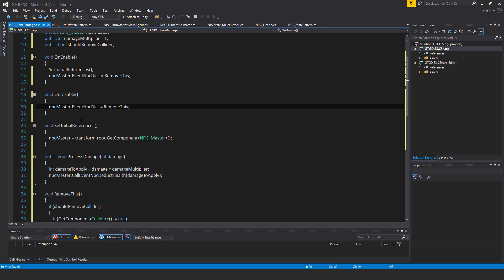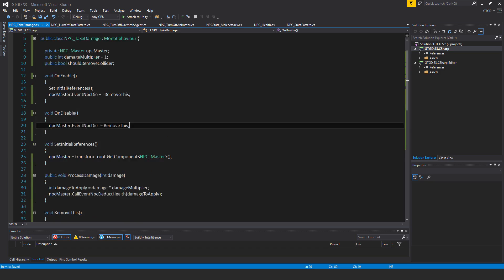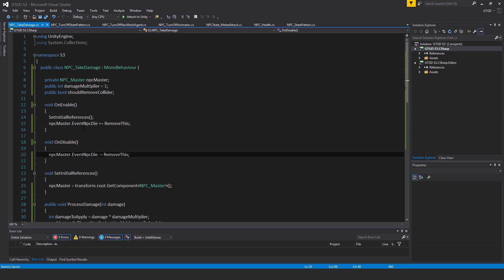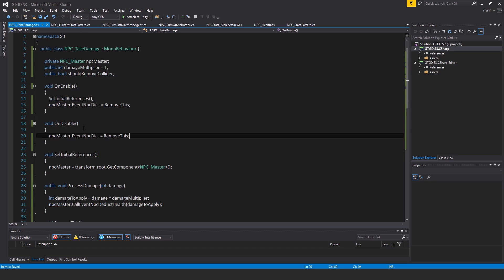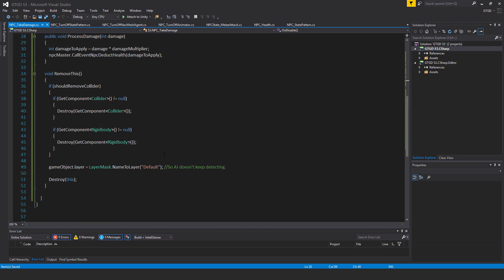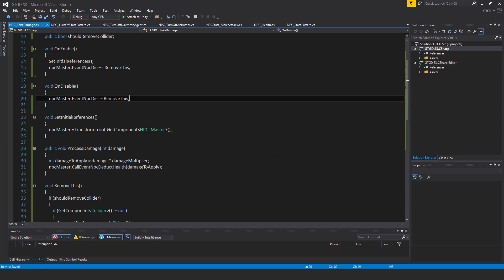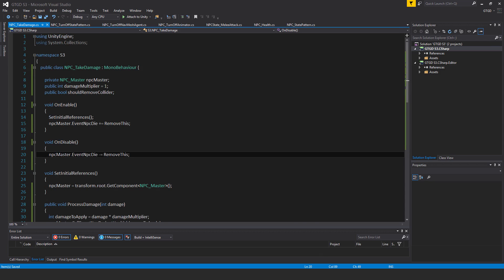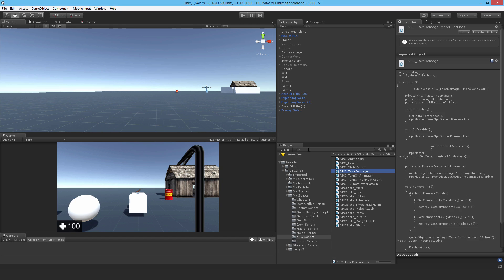Alright, so that is the take damage script. It's just like the previous old enemy take damage script, just this time I've rebadged it for the NPC. So now we can go ahead and put it on the enemy.